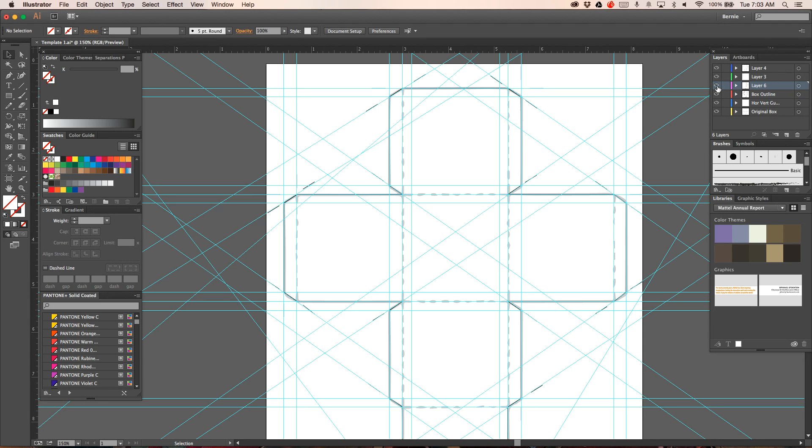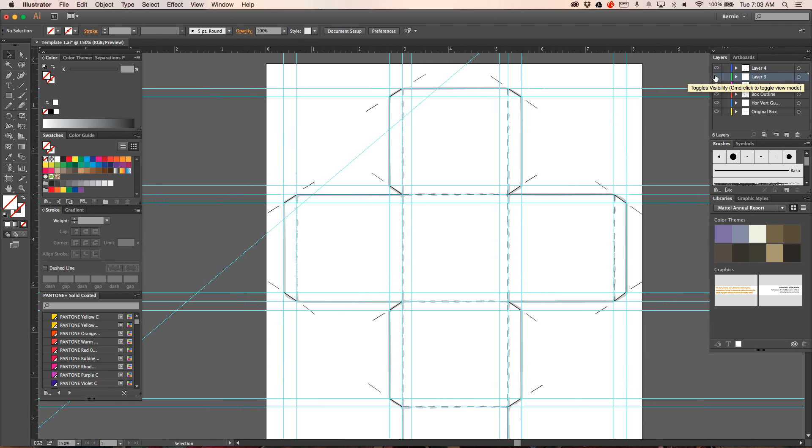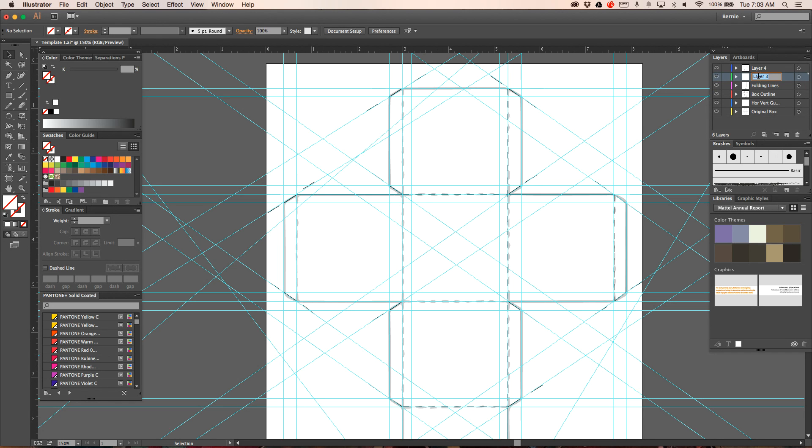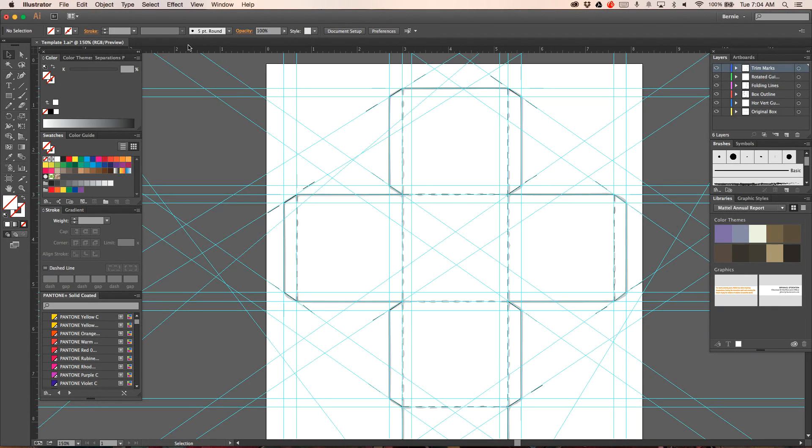Next layer is your folding guides or folding lines. Next layer, here's your rotated guides. And your last layer is your trim marks. And that's pretty much it. That allows you to get a nice clean box shape. That way when you print it out with your artwork it will look beautiful.